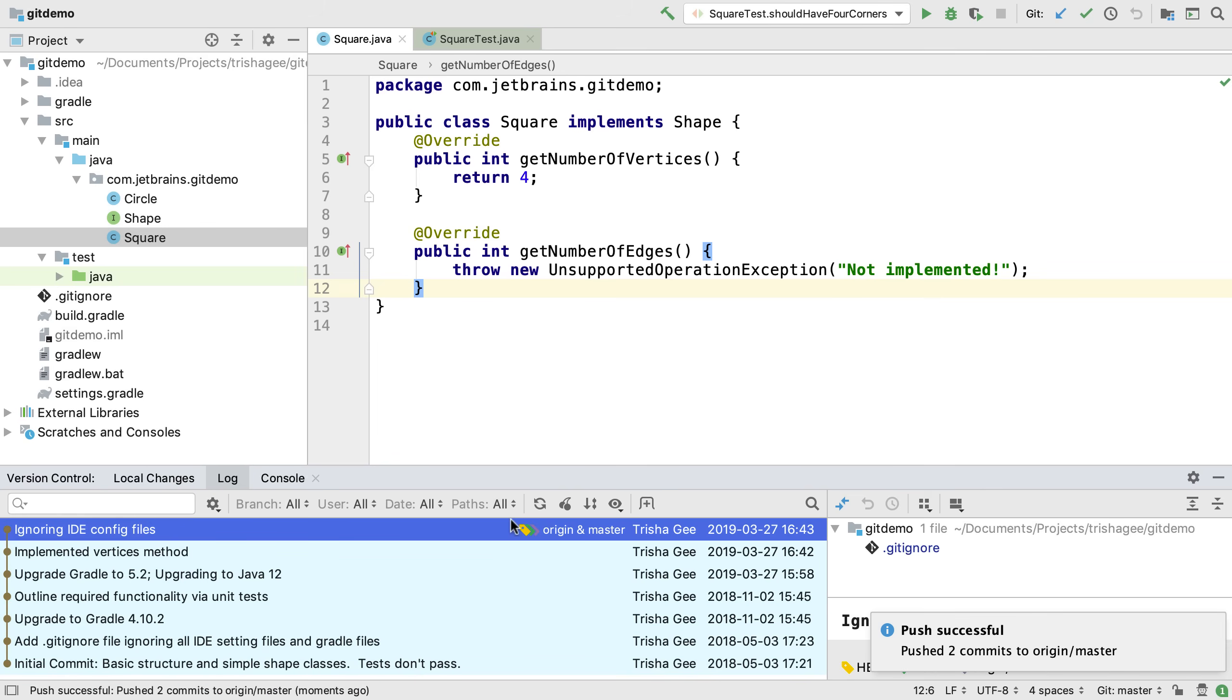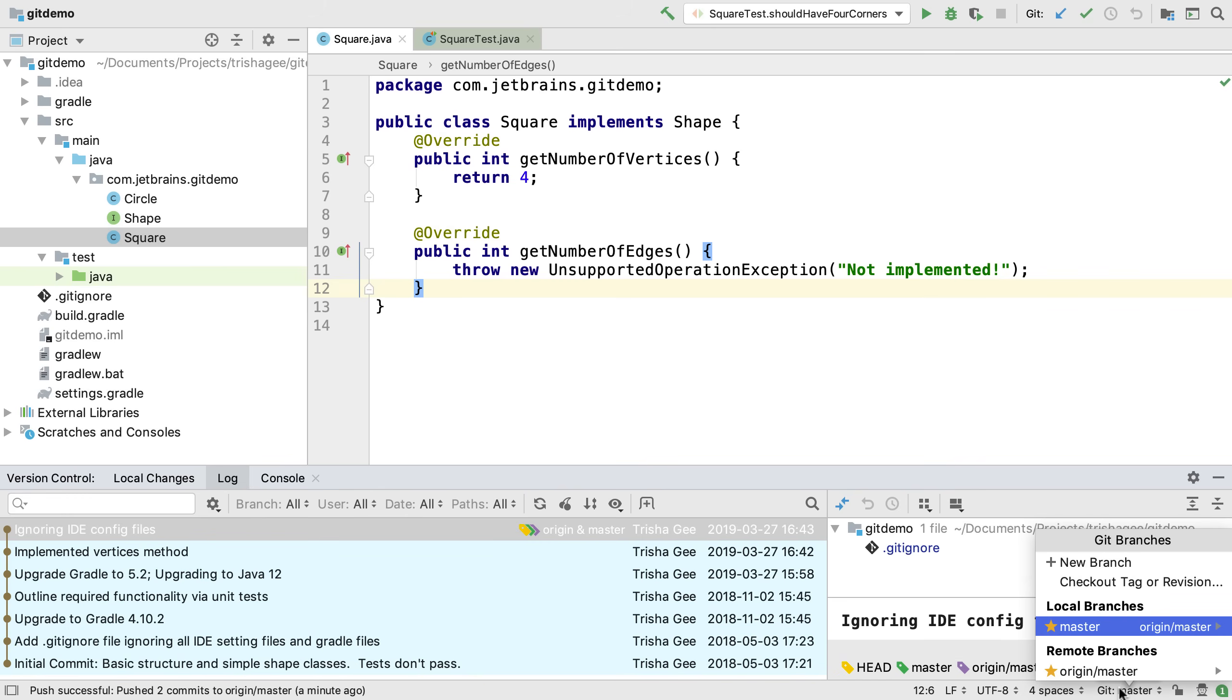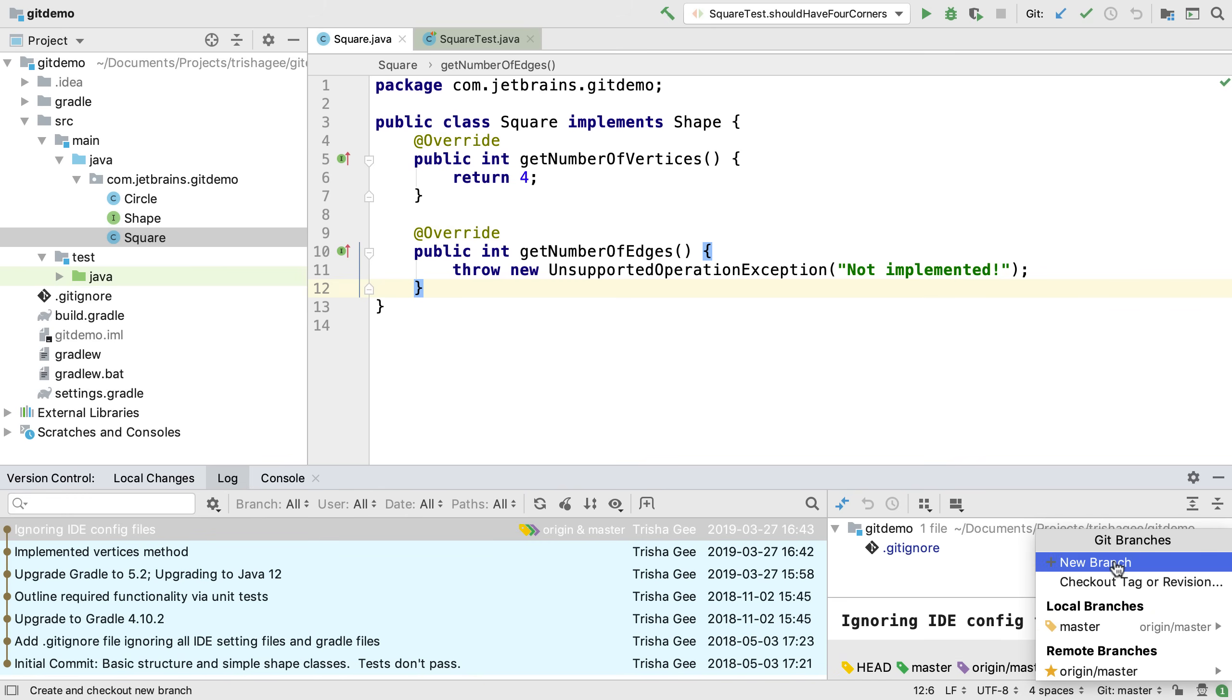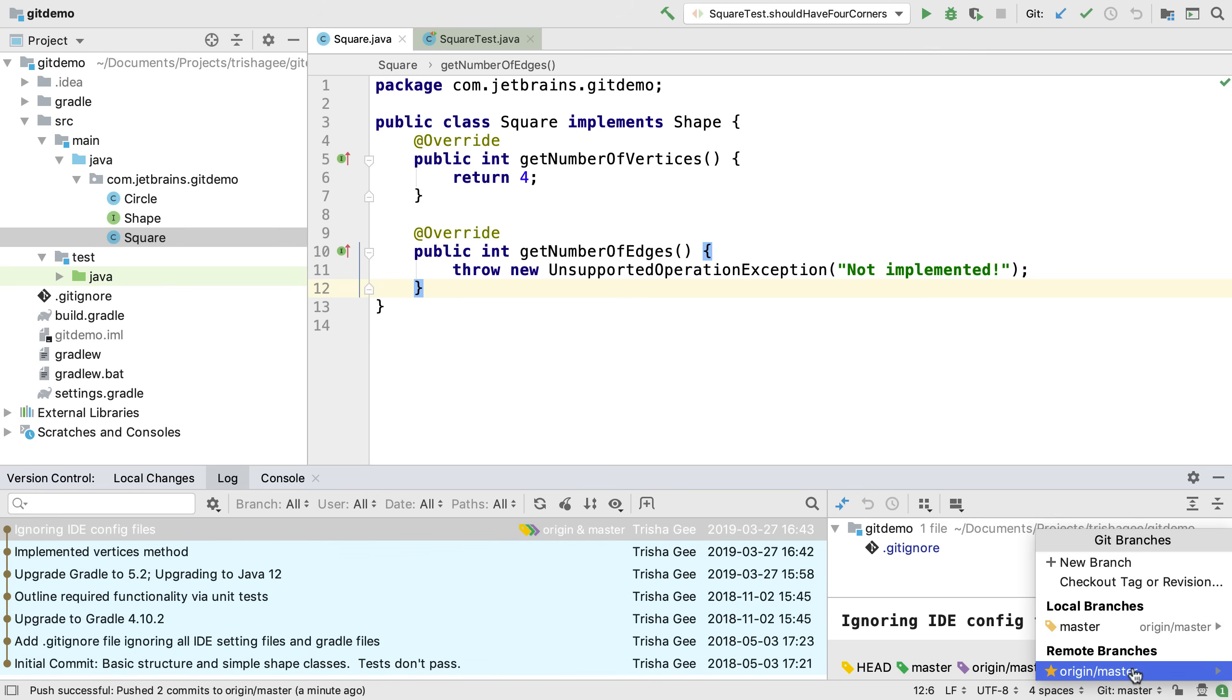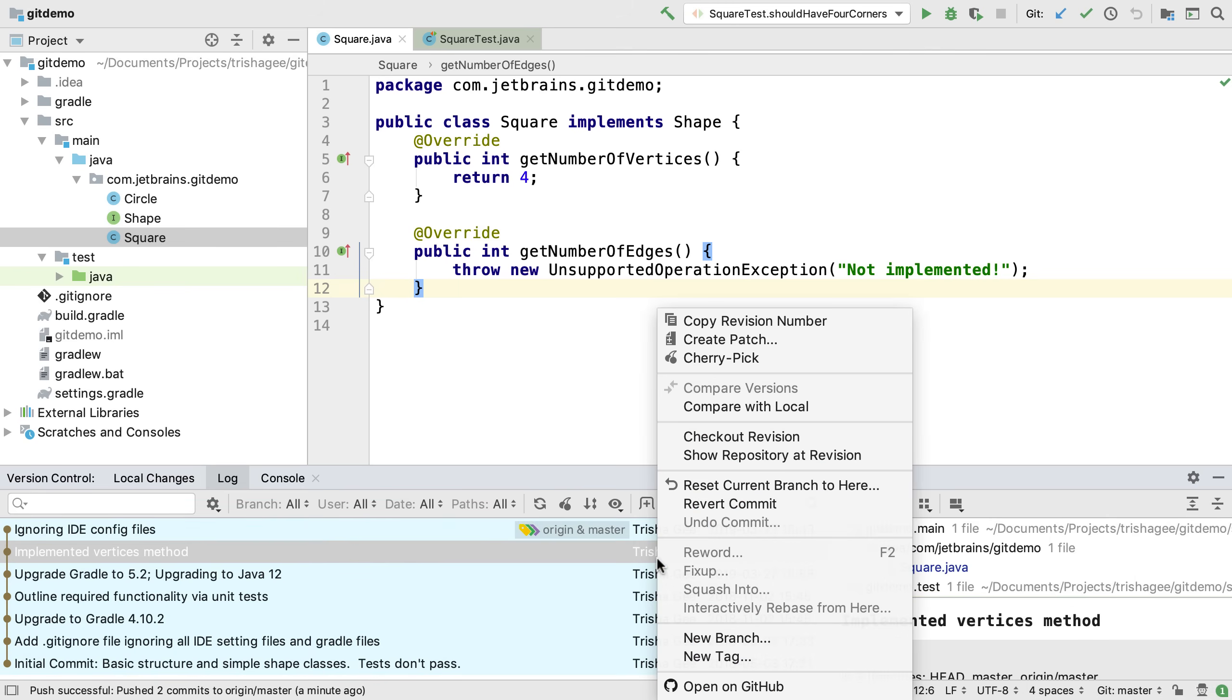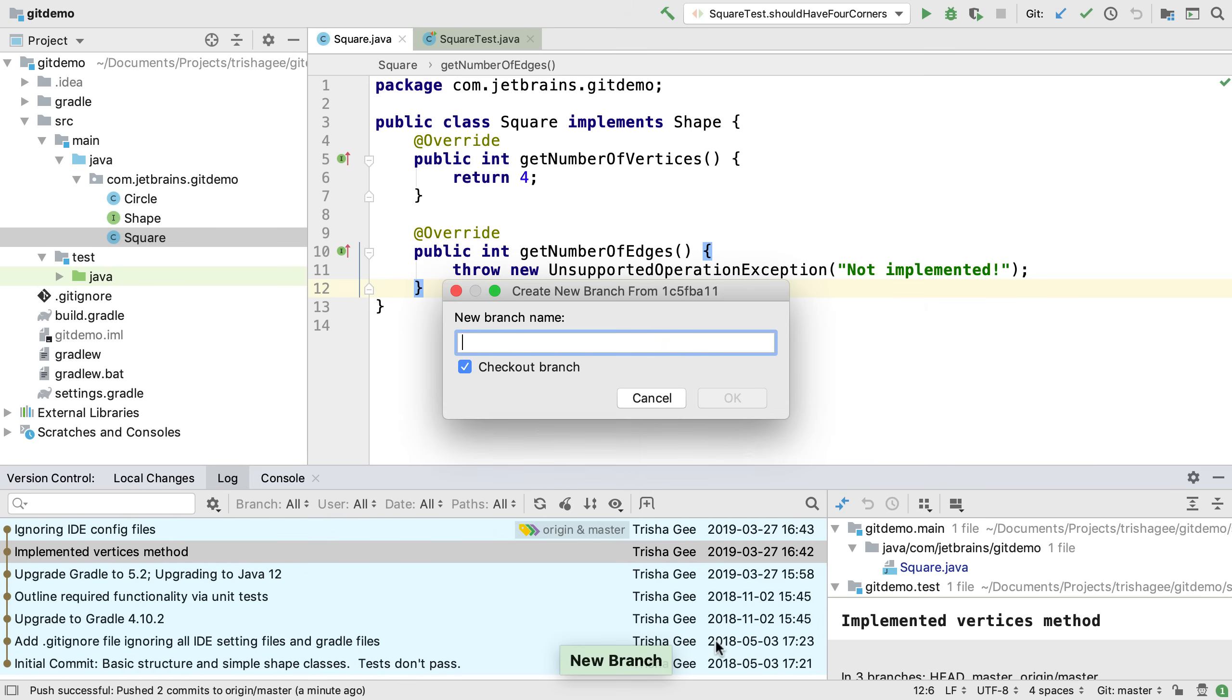Let's look at slightly more advanced features. The branches menu shows us which branch we're on and provides us with help for working with branches. We can create a new branch from here if we want to. Or we can select any commit in the log view. And when we right click and select new branch, we can create a branch at that revision.